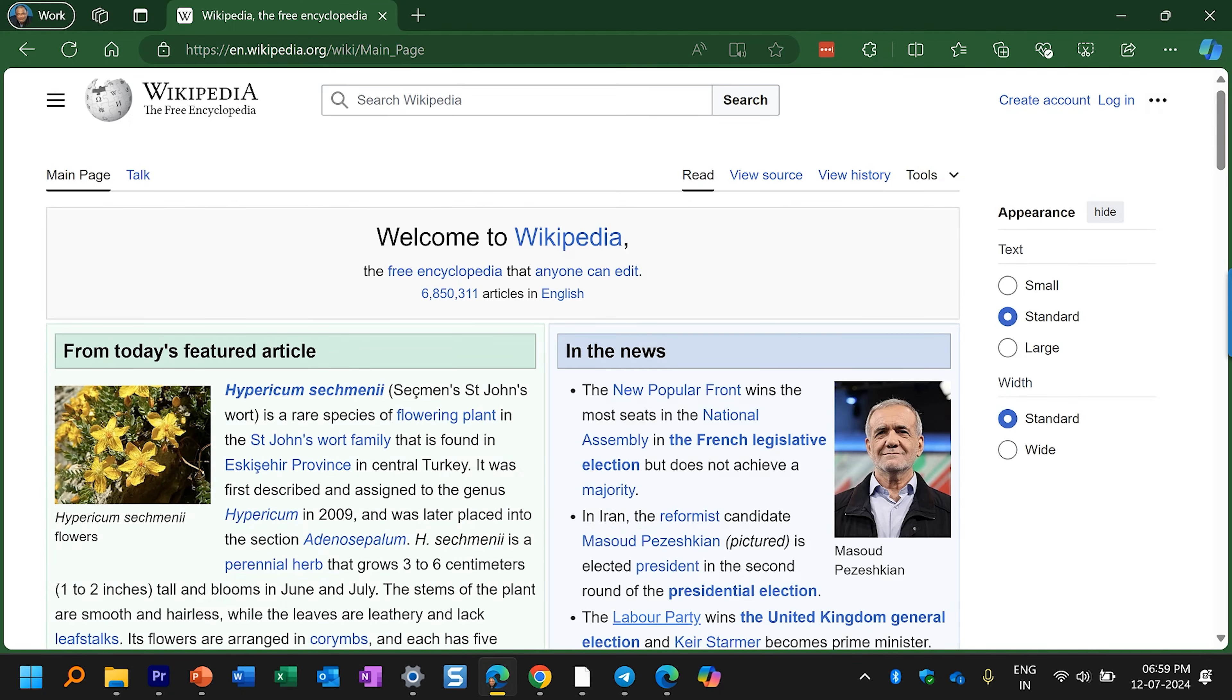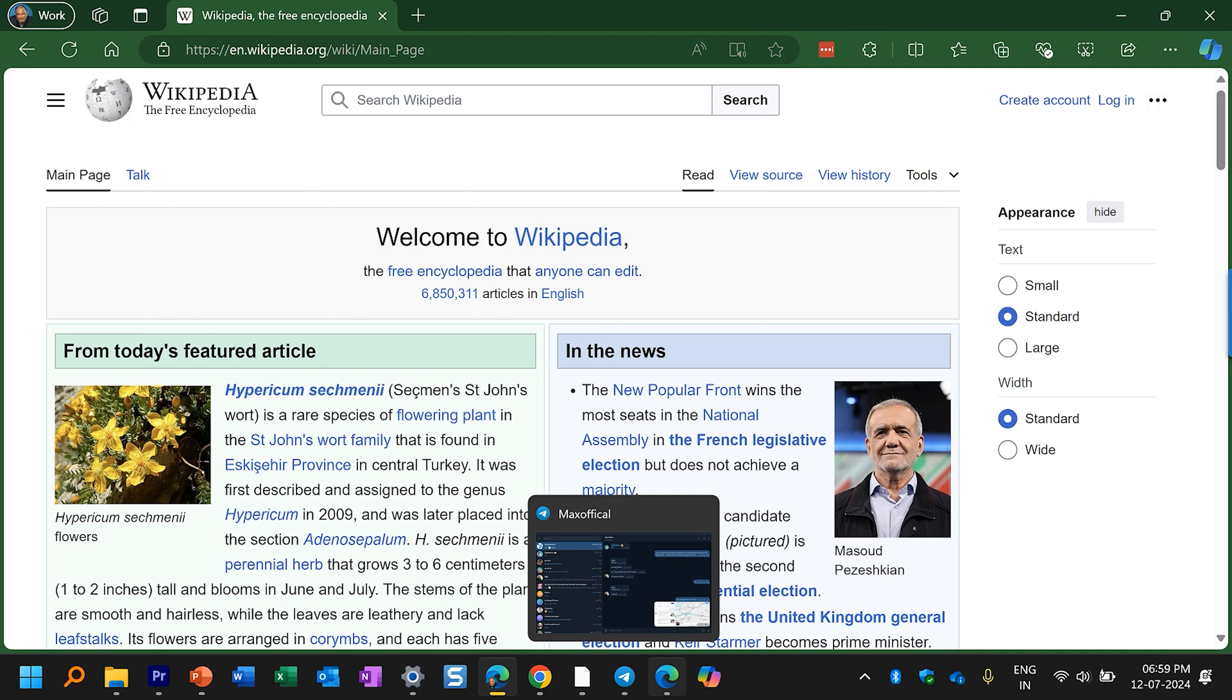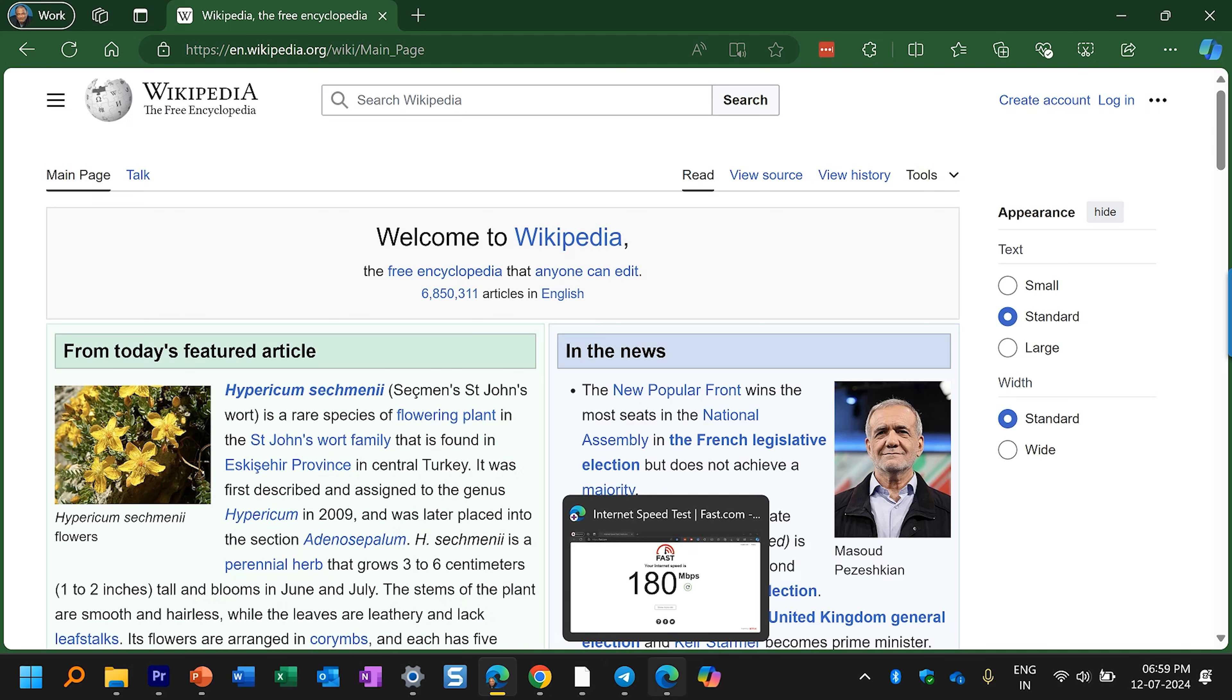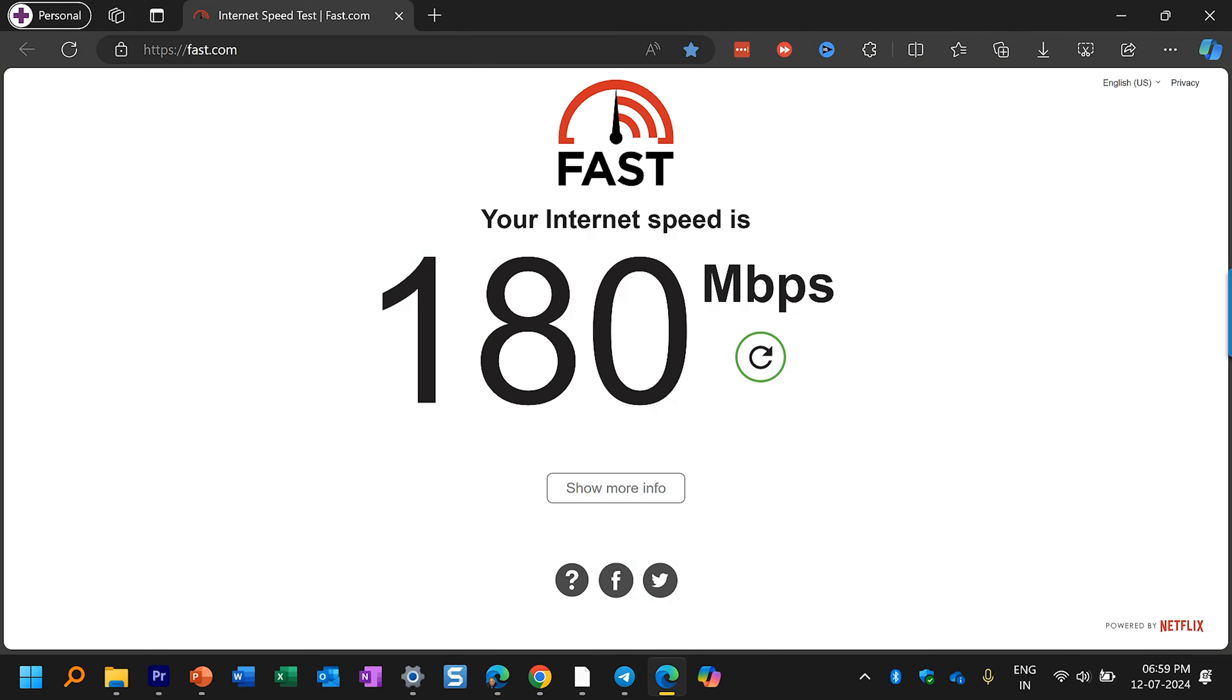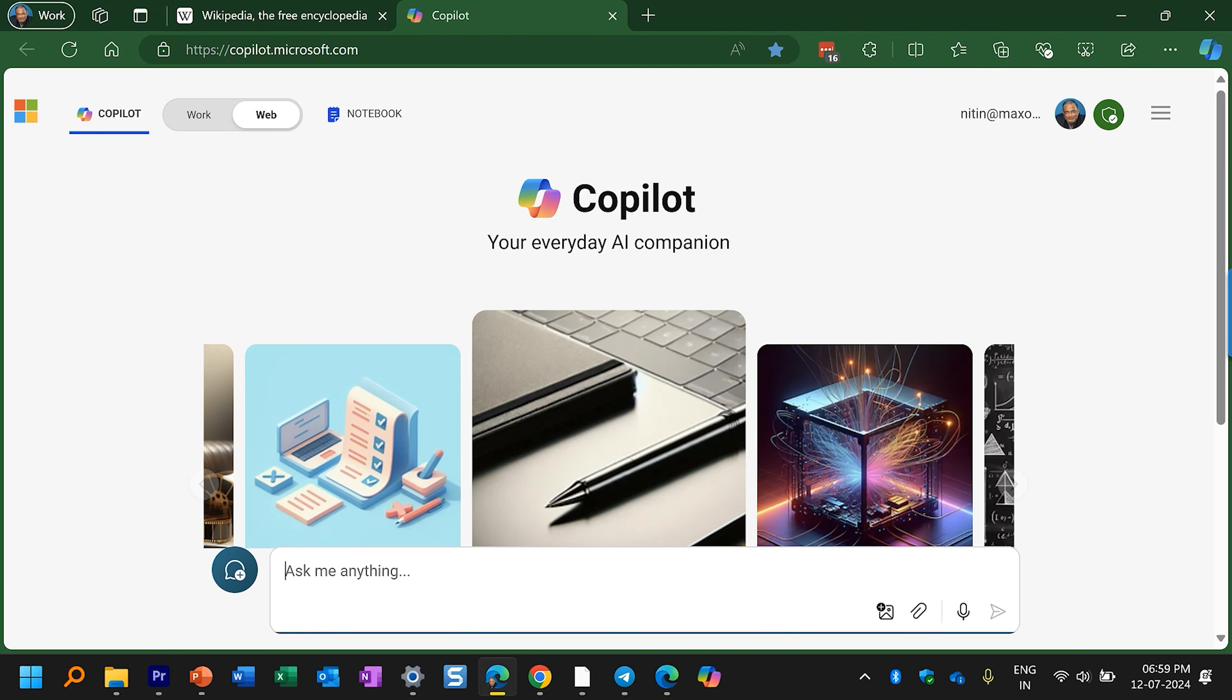One more thing to notice is I have two profiles open in Edge. This is a different profile. Now when I click on the Copilot icon it's going to find the correct profile and open it in that browser. So it respects profiles.